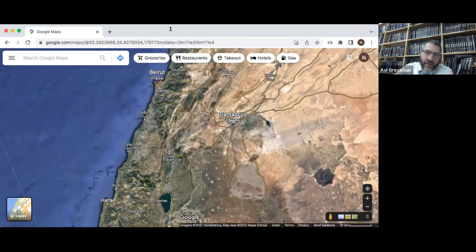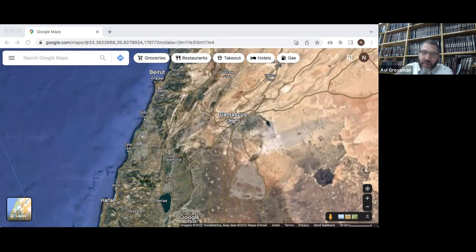Levo Hamath — 'as you approach Hamath' — was considered the northernmost part of the land of Canaan. Then it says: 'Vayehi gvul haKna'ani mi-Tzidon' — the border of the Canaanite people was from Sidon, the northernmost part, all the way down south.